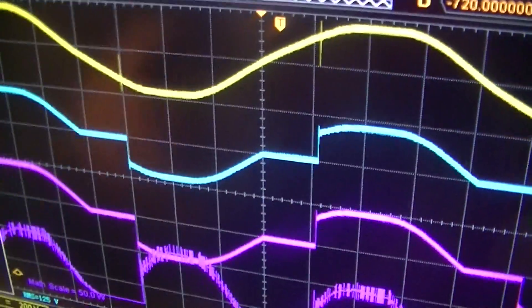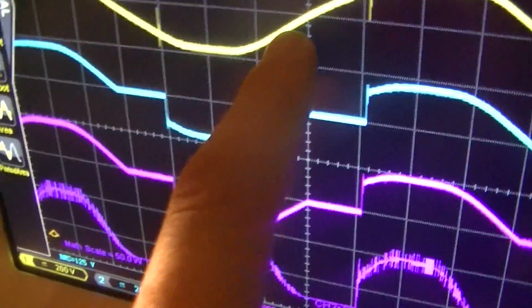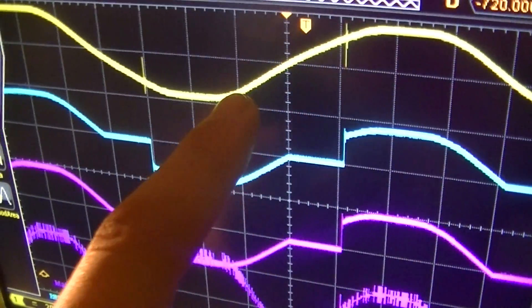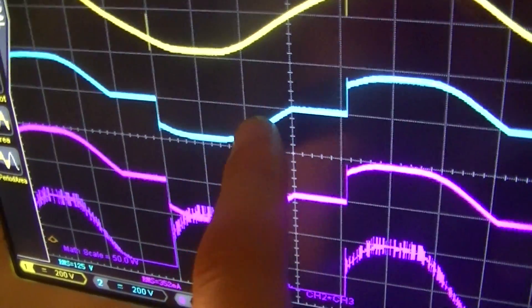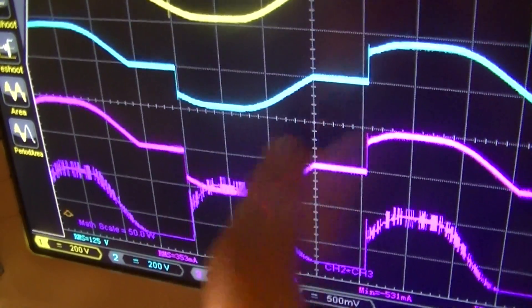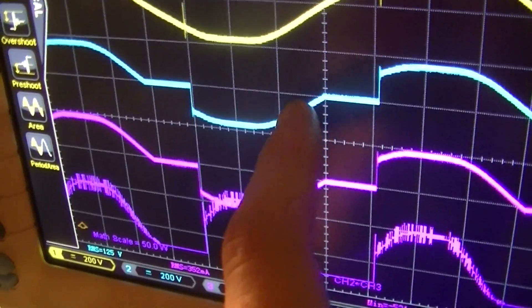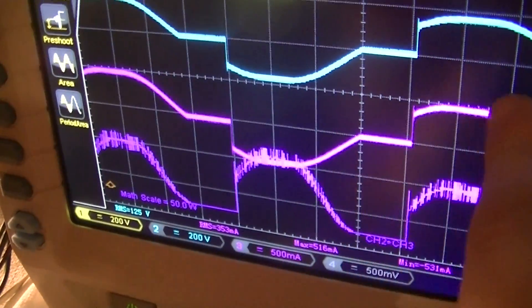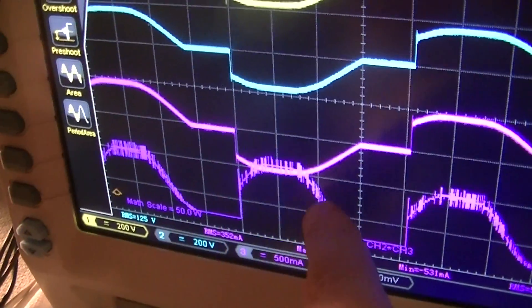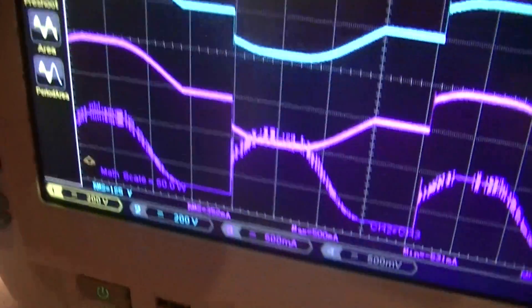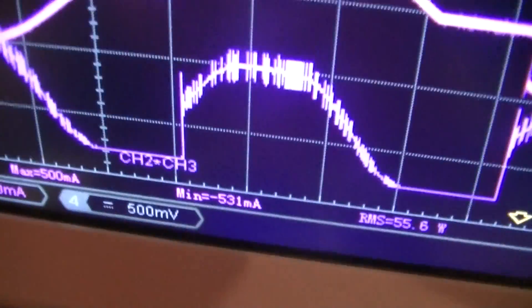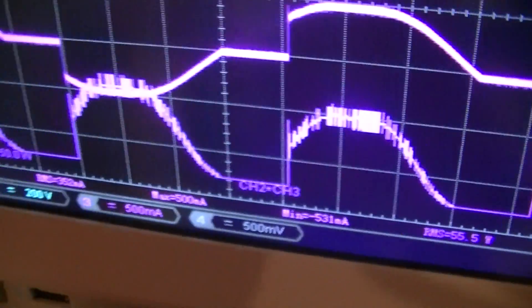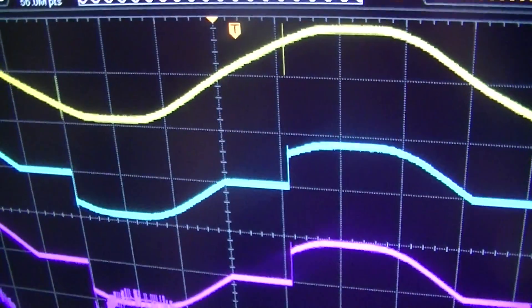What the scope is displaying here are the potential out of the isolation transformer, which is this yellow trace, light blue, which actually looks kind of whitish on camera, that is the output potential of the dimmer. That is lamp current, and this is the instantaneous lamp potential times instantaneous current graph. That is just, I'm doing that to get an idea of the power consumed by the lamp.